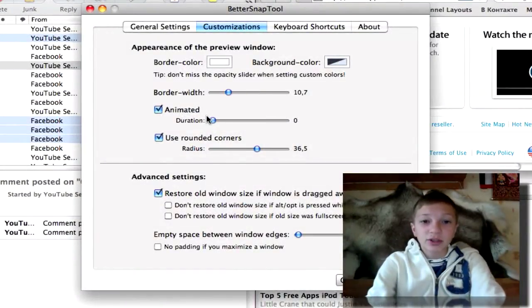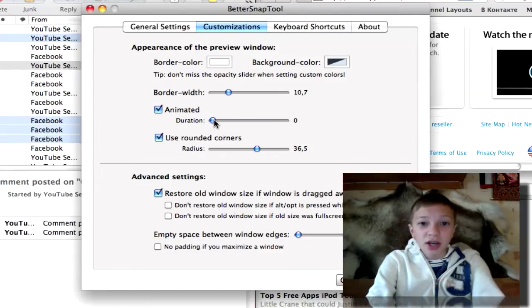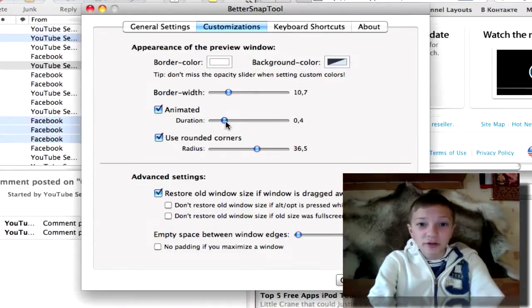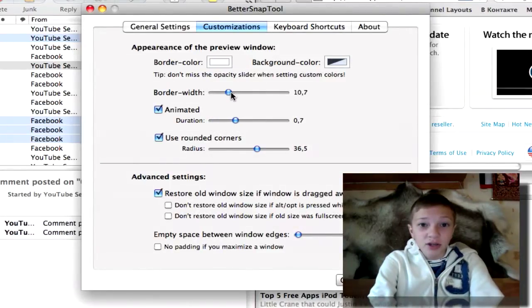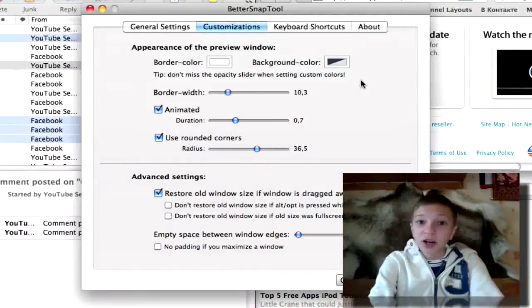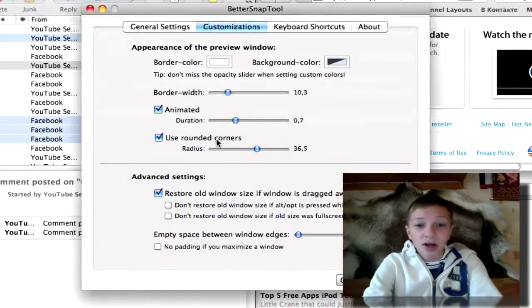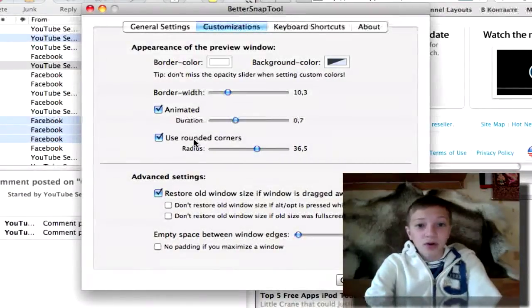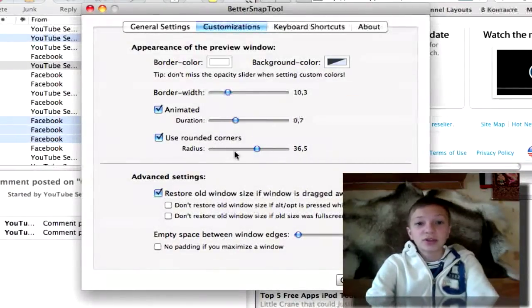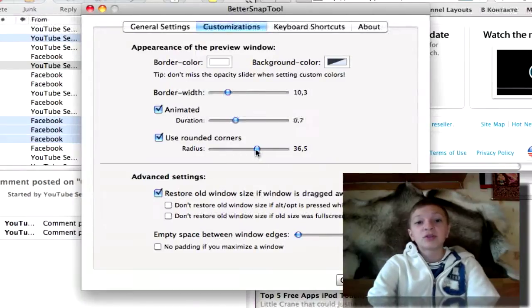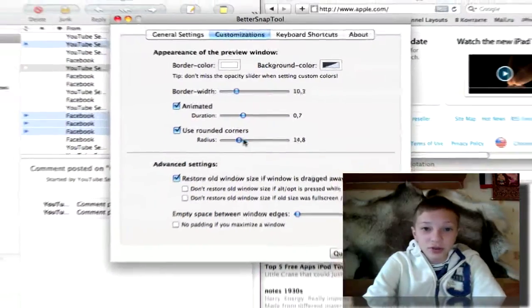You can change the border width, border color, border background, or use rounded corners and choose the radius. There are also keyboard shortcuts.